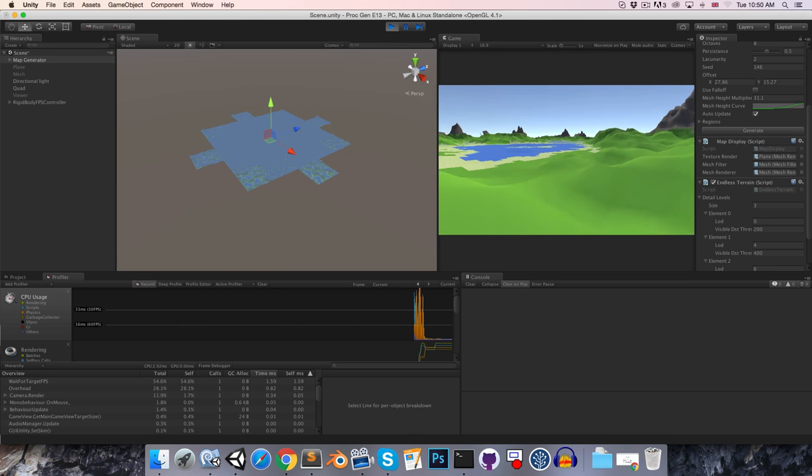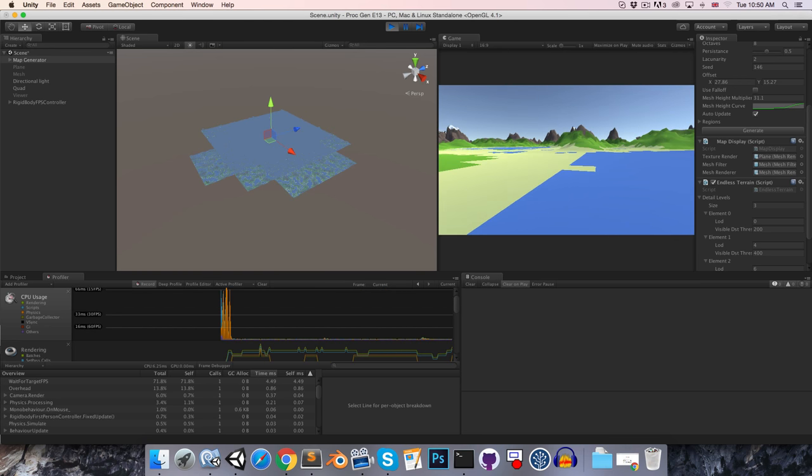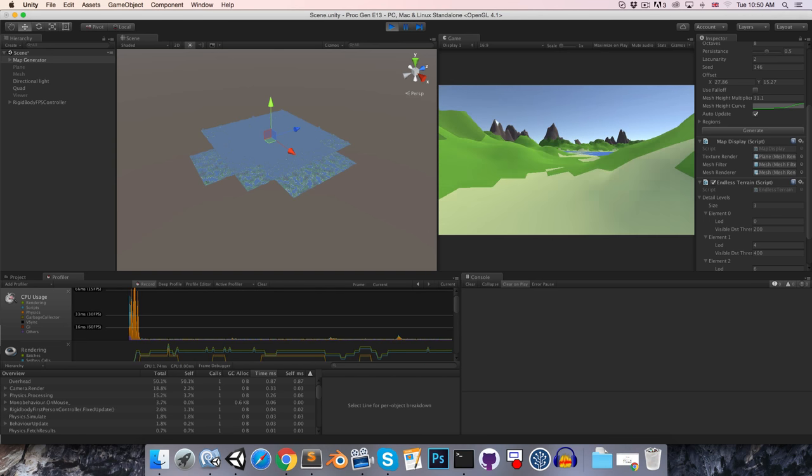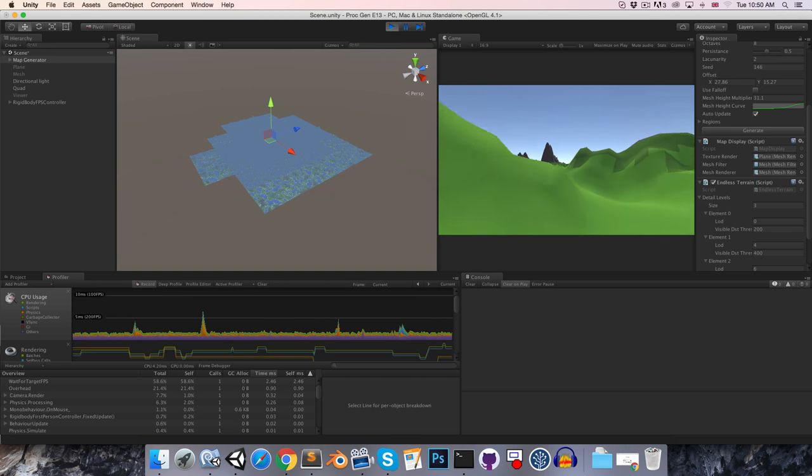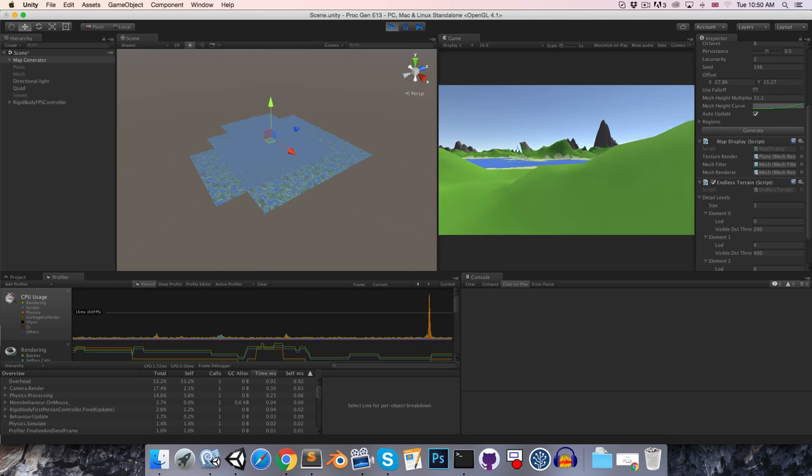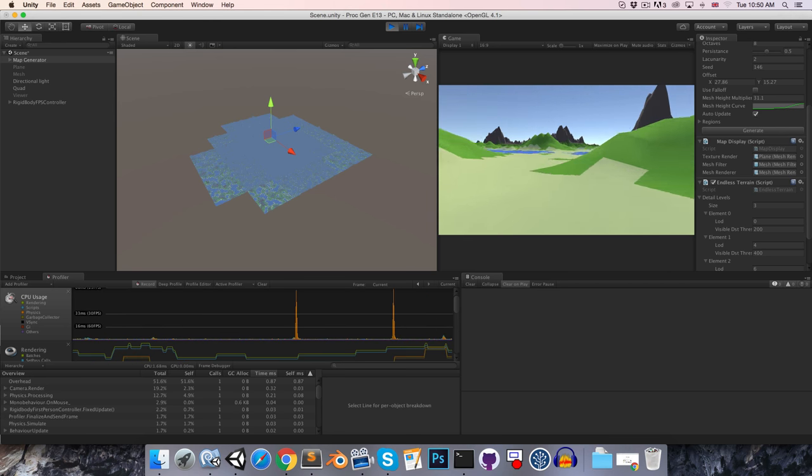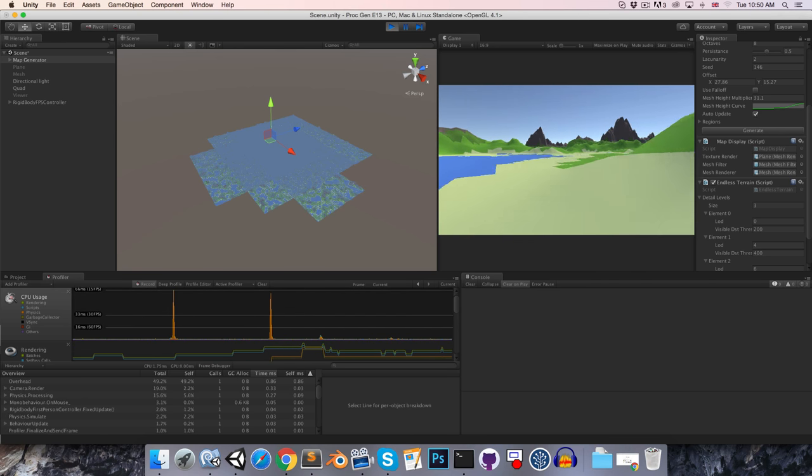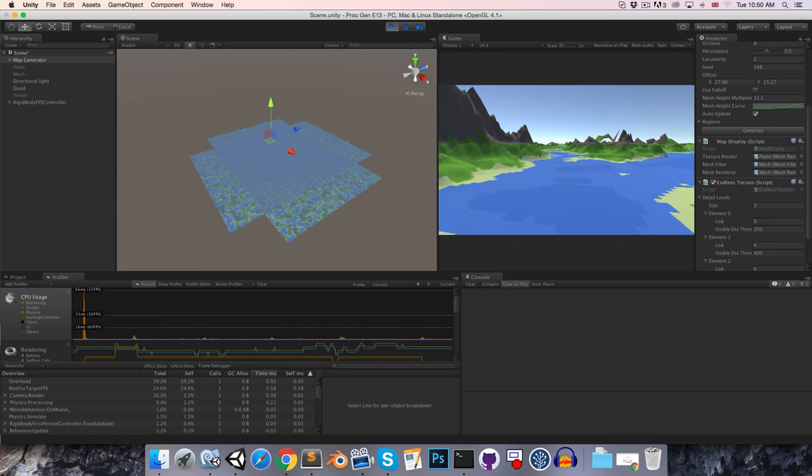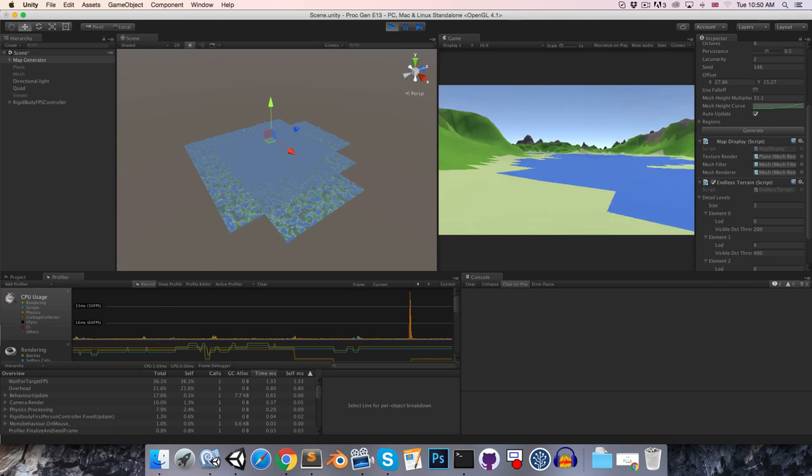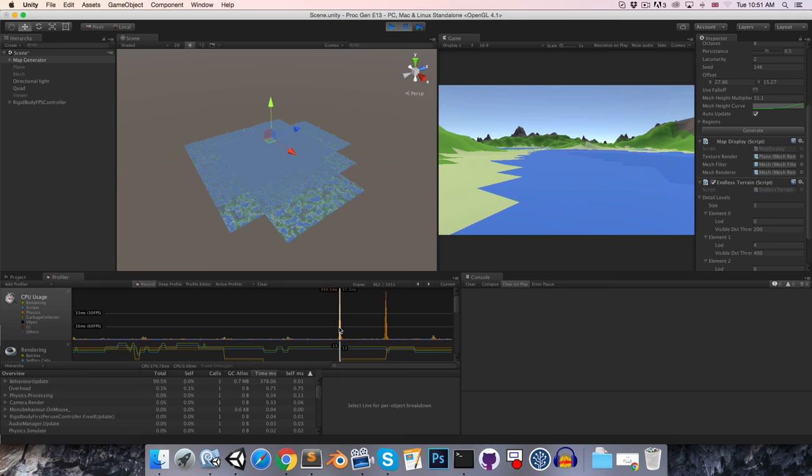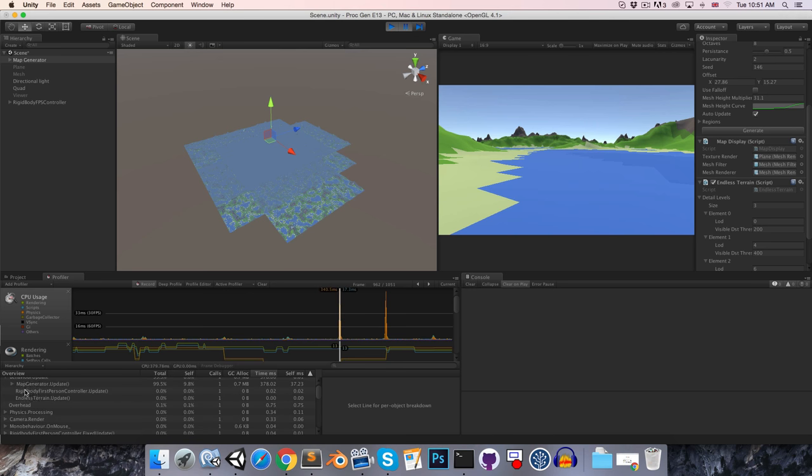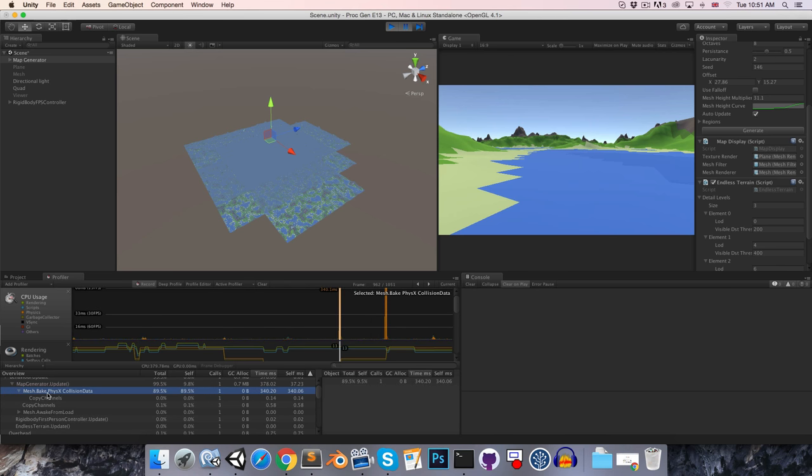So we should be able to zoom around the terrain. And it should load in as we move around. Since this is now the new viewer object. You can see we had a little spike there. Just where the game froze for a moment. And that seems to be happening every now and again. I'm just going to hit escape to pause. And we can go along the profiler here. You can see these big orange spikes. If we just go over those. We can find out where those are coming from exactly. If we just drill down here. We can see it's coming from Mesh.bake PhysX collision data. And that's taking 340 milliseconds. Which is obviously why we're seeing these spikes. Where the game freezes.